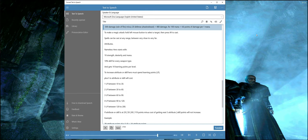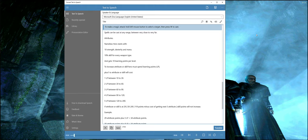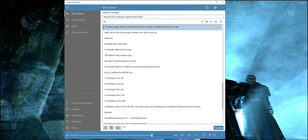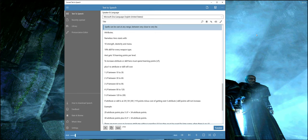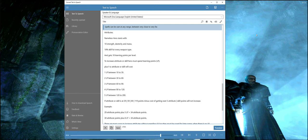To make a magic attack, hold left mouse button to select a target, then press W to cast. Spells can be cast at any range between very close to very far.